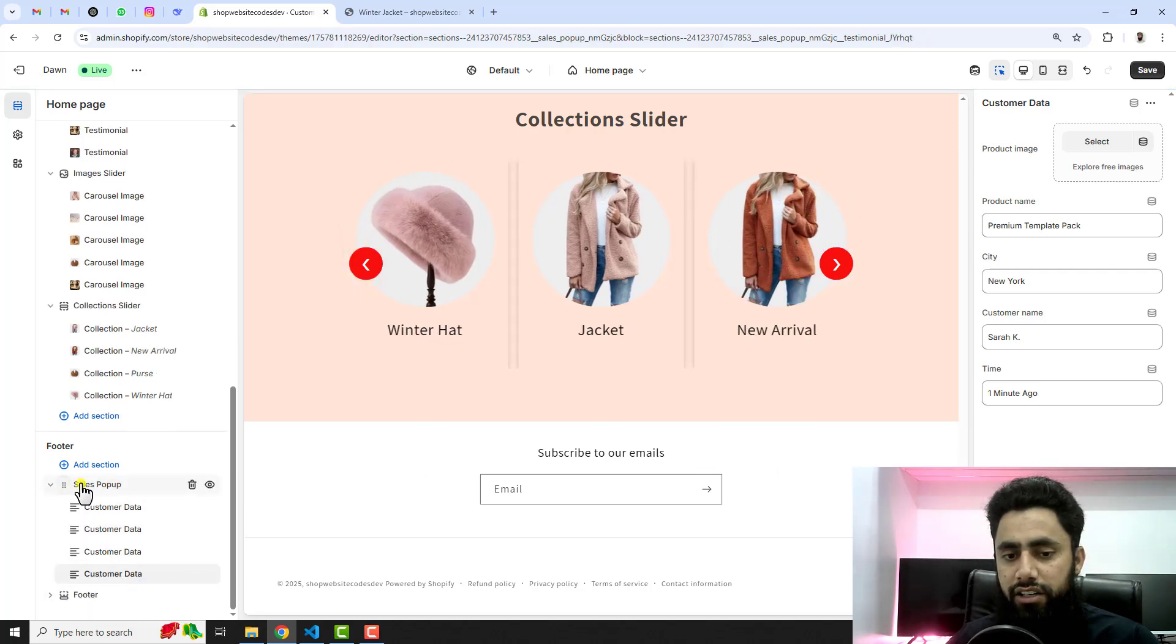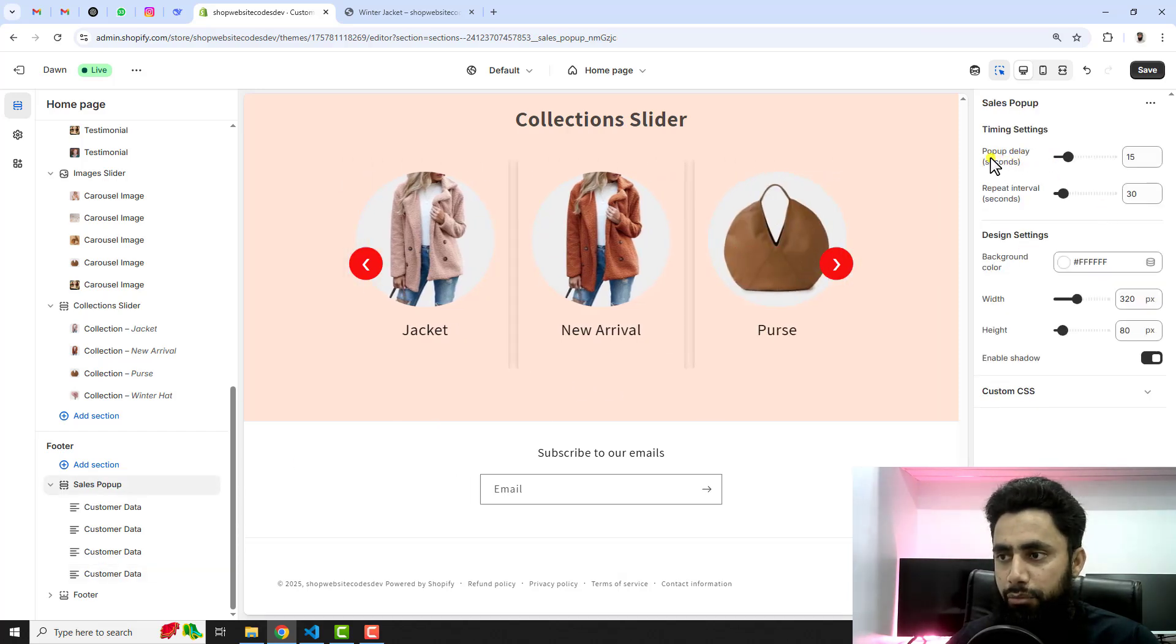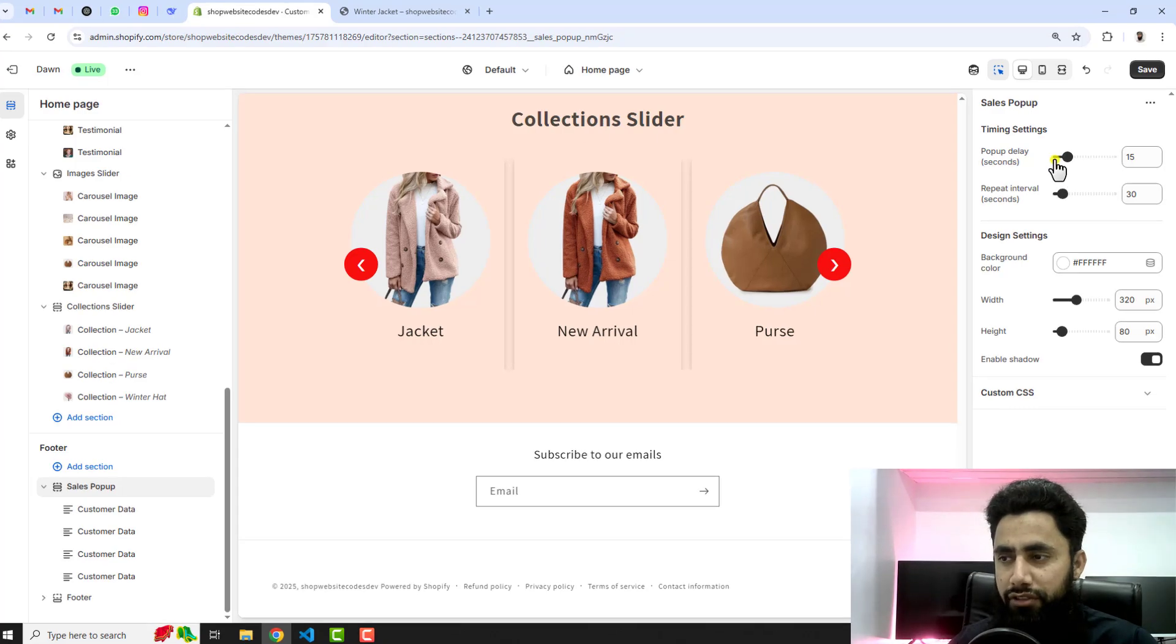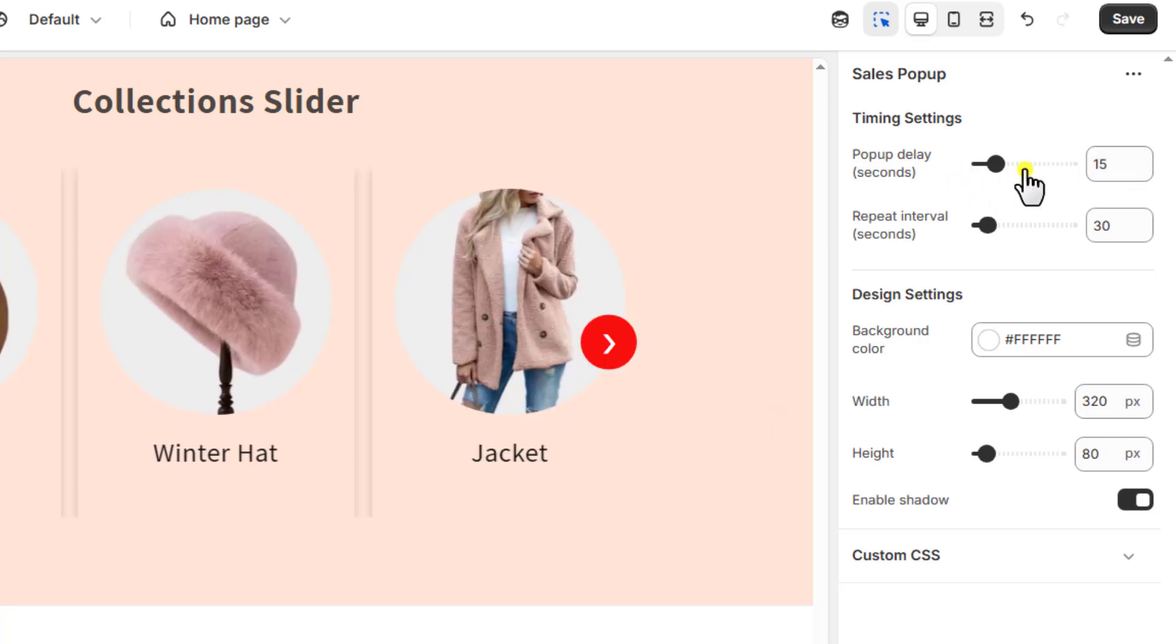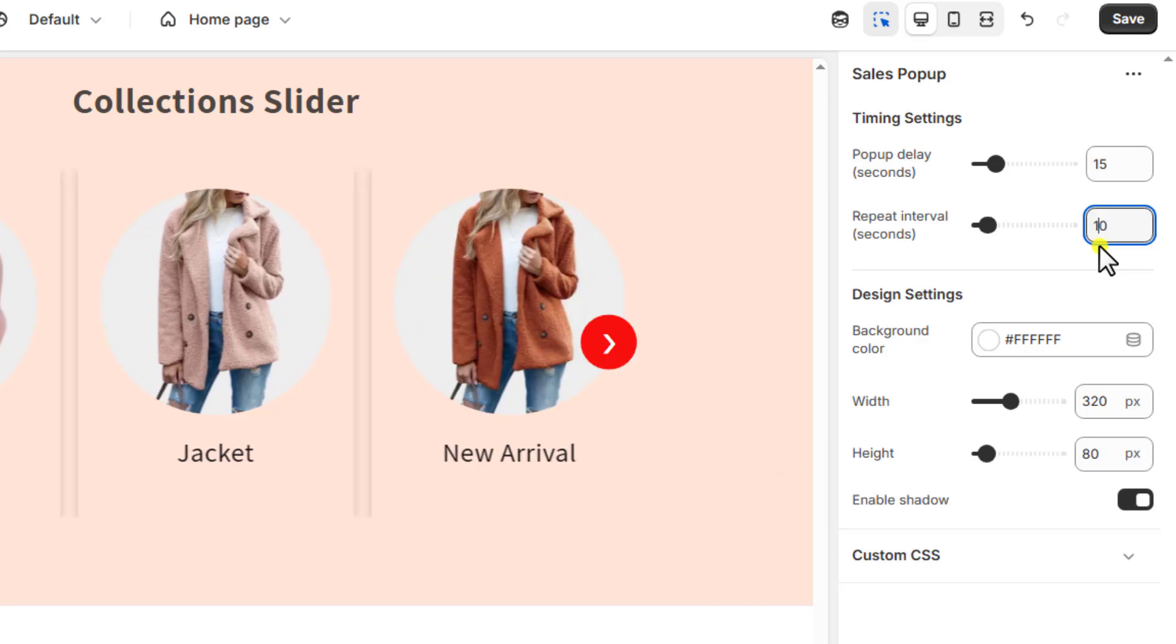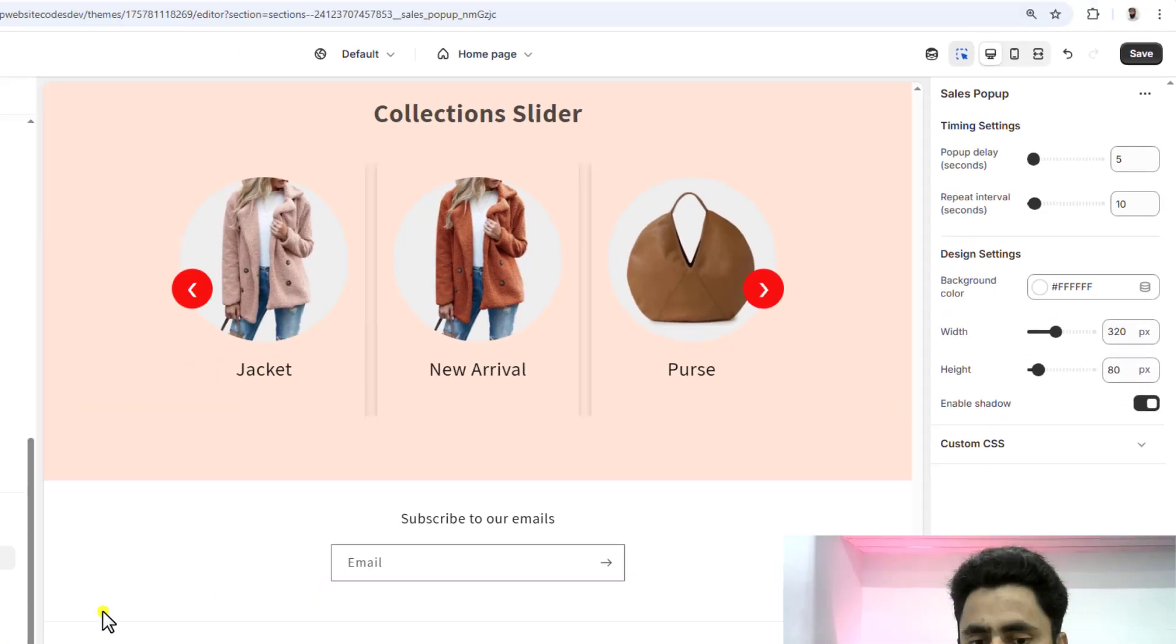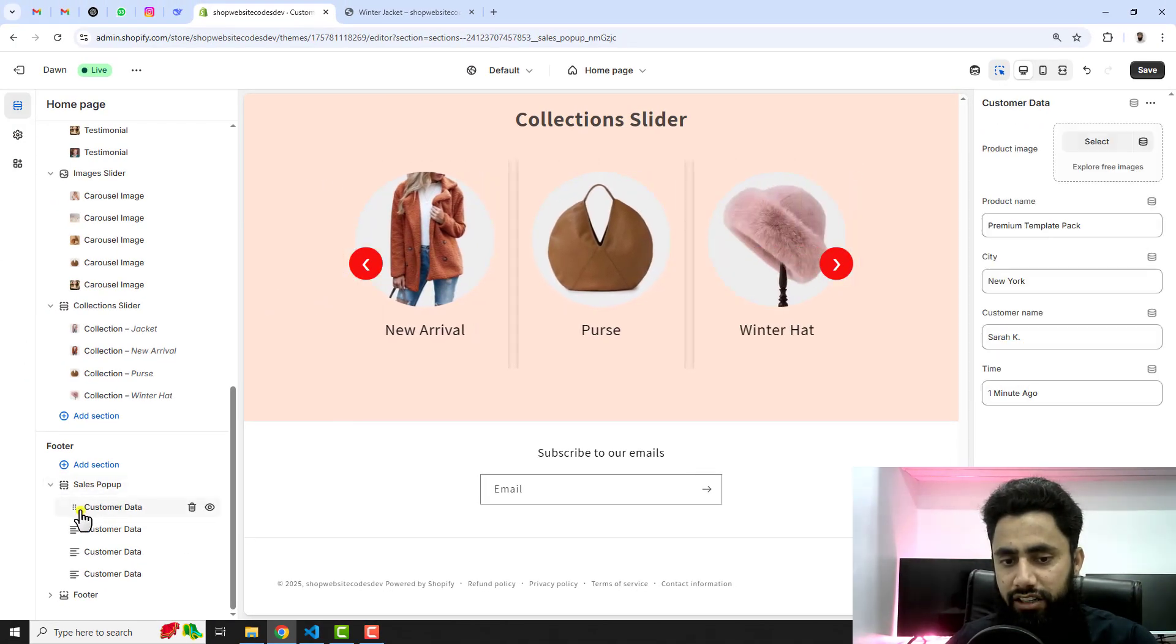Here you should click on sales pop-up. We have the pop-up delay. That means when someone is coming to your store, after how long he will have that pop-up. After 15 seconds of visit he will see the pop-up. Repeat interval seconds means after how long he will see the second pop-up. For example I am adding 10 seconds and here we have 5 seconds.